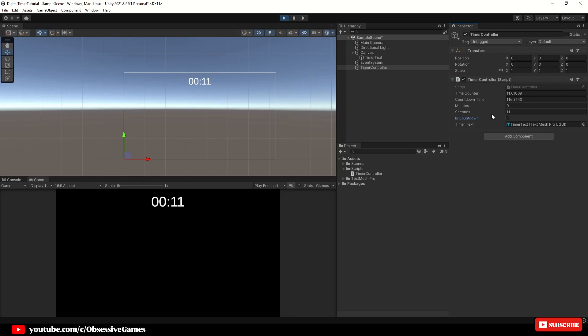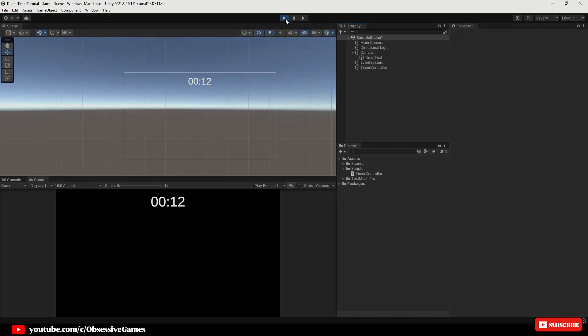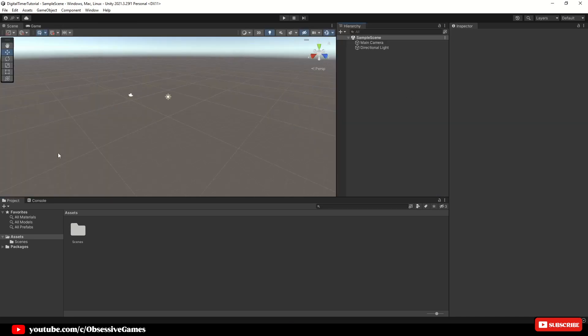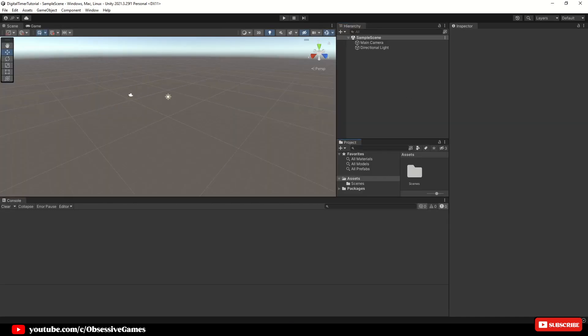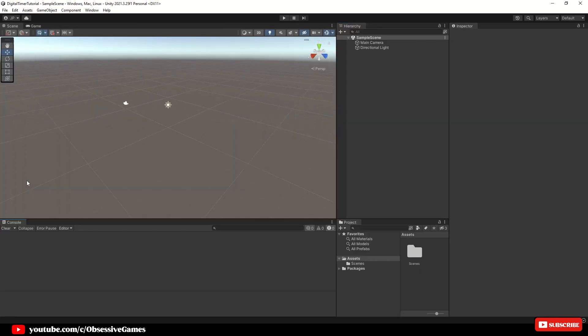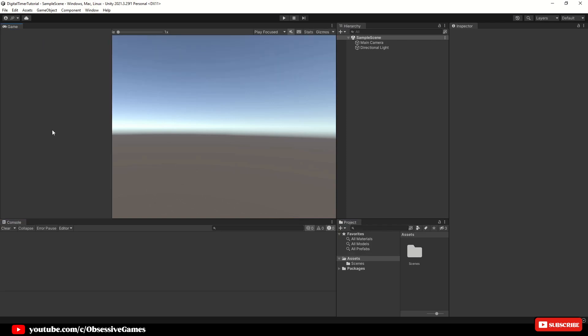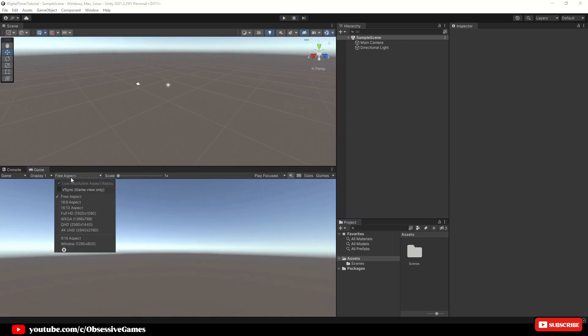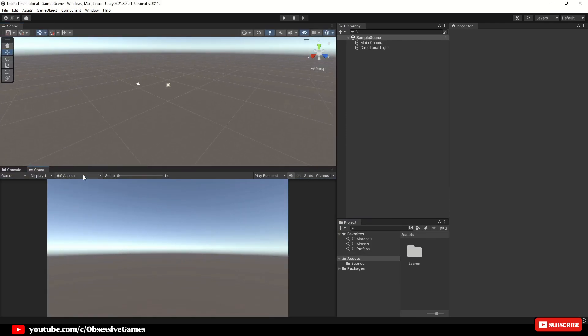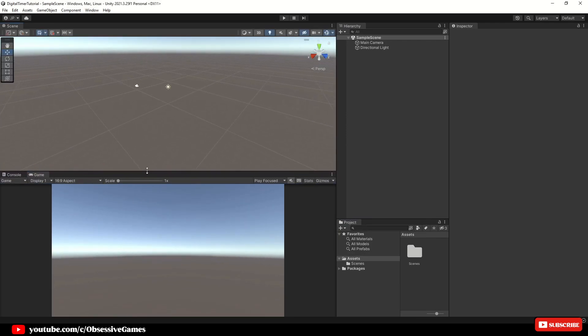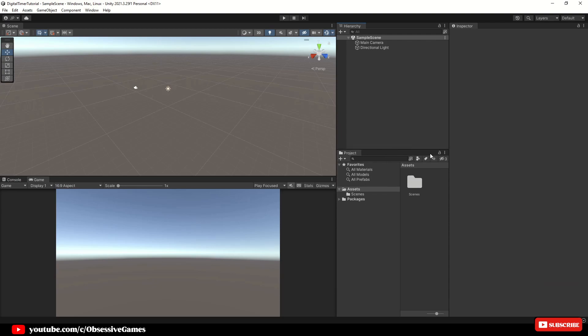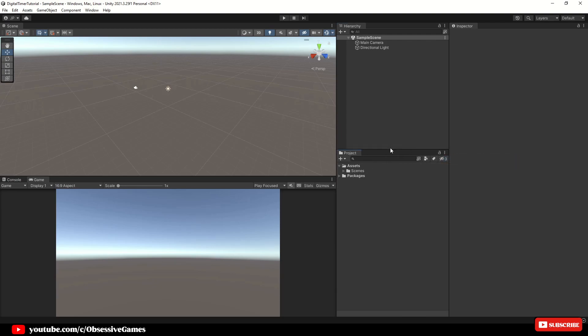For this tutorial, we are working with the latest Unity LTS version. If you're using a different version, don't worry. The core concepts we're going over apply universally. The first step is to ensure you have a UI text element on your scene where we can display the timer and also adjust your layout if you want to do the same thing I do, as this is optional.